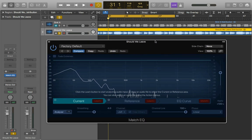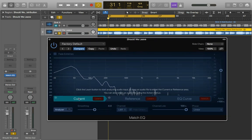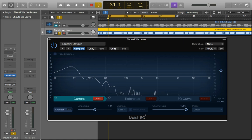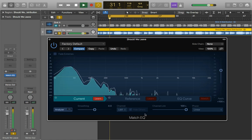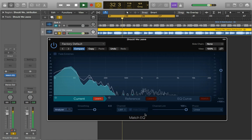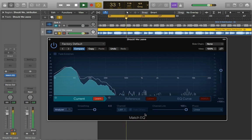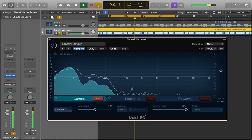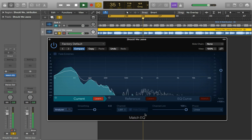So on this we'll just press on current and learn and then we just need to play a decent chunk of it so it can actually learn the EQ of it. It will take the average peak frequencies and it will learn that and remember it.